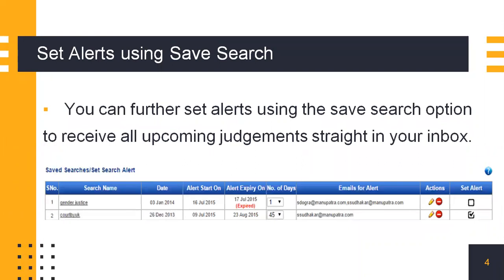You can further also set alerts using the SafeSearch option, and you can receive all upcoming judgments on the subject matter straight into your inbox.